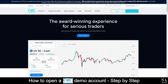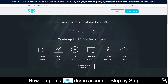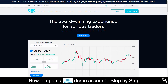CMC Markets was founded in 1989, and today features trading in forex, shares, indices, commodities, and cryptocurrencies. With over 10,000 instruments and multiple awards such as the best trading app of 2019 and highest overall customer satisfaction, it's no wonder why traders choose CMC Markets as their preferred broker.